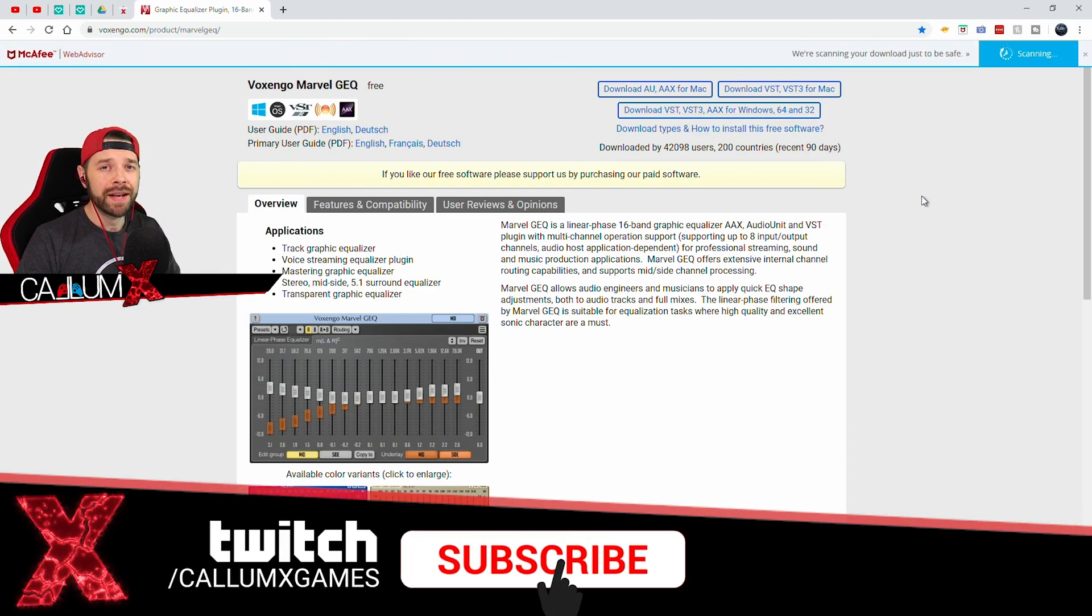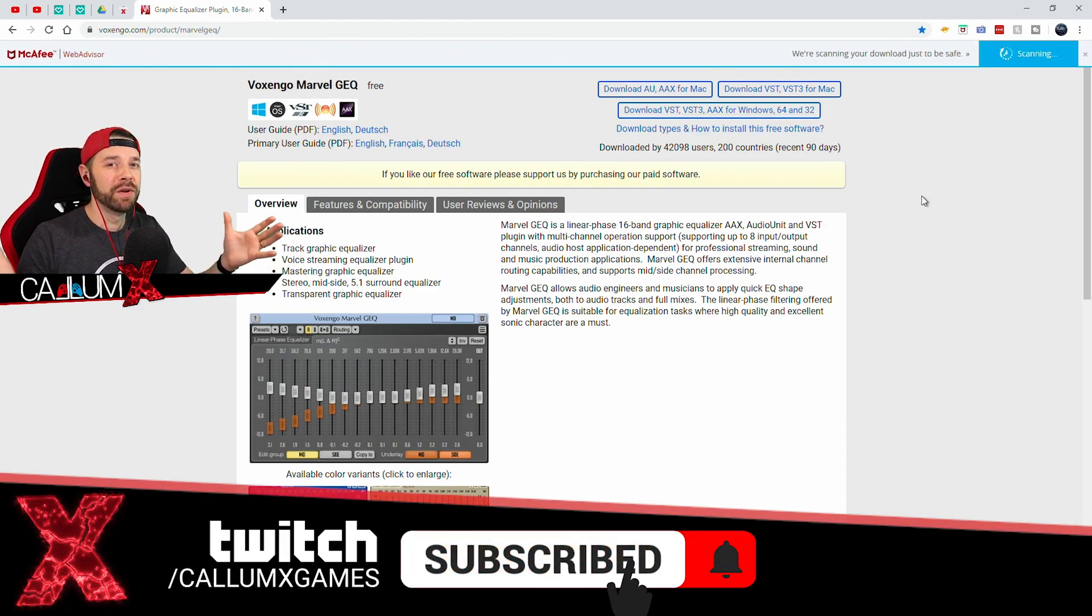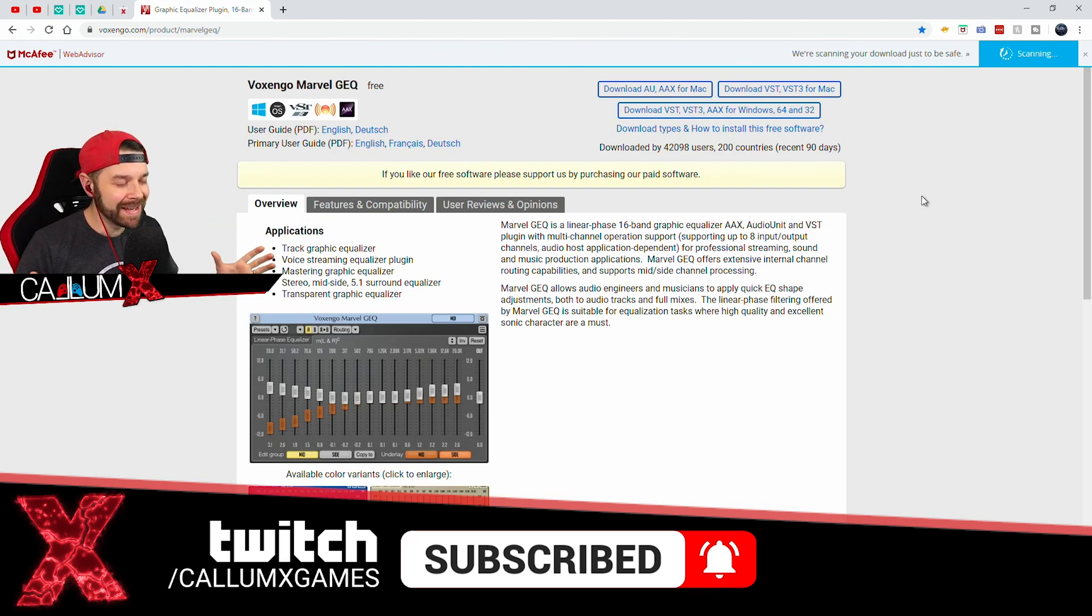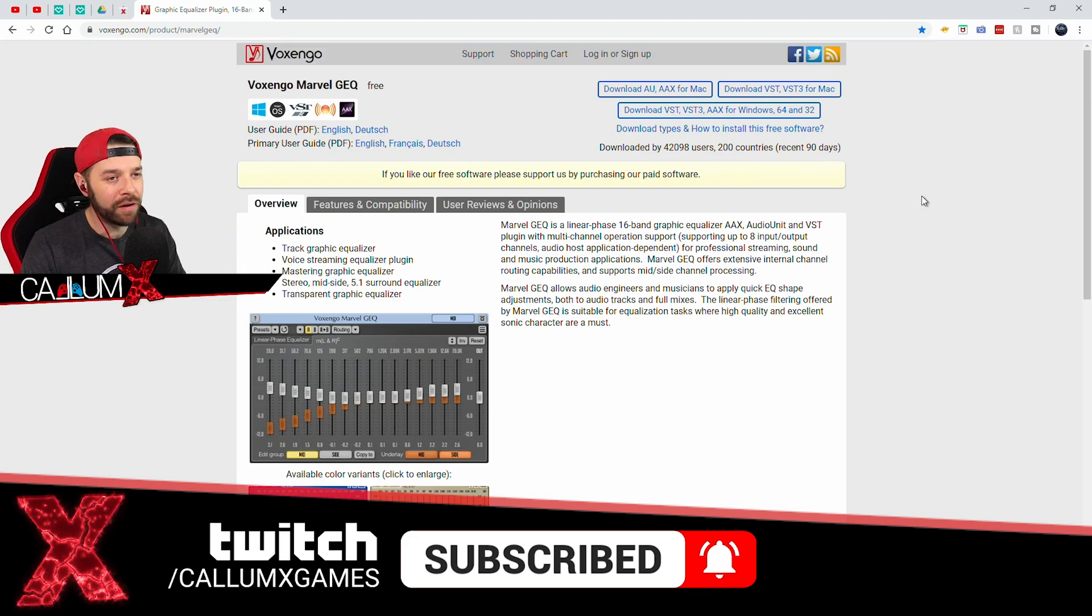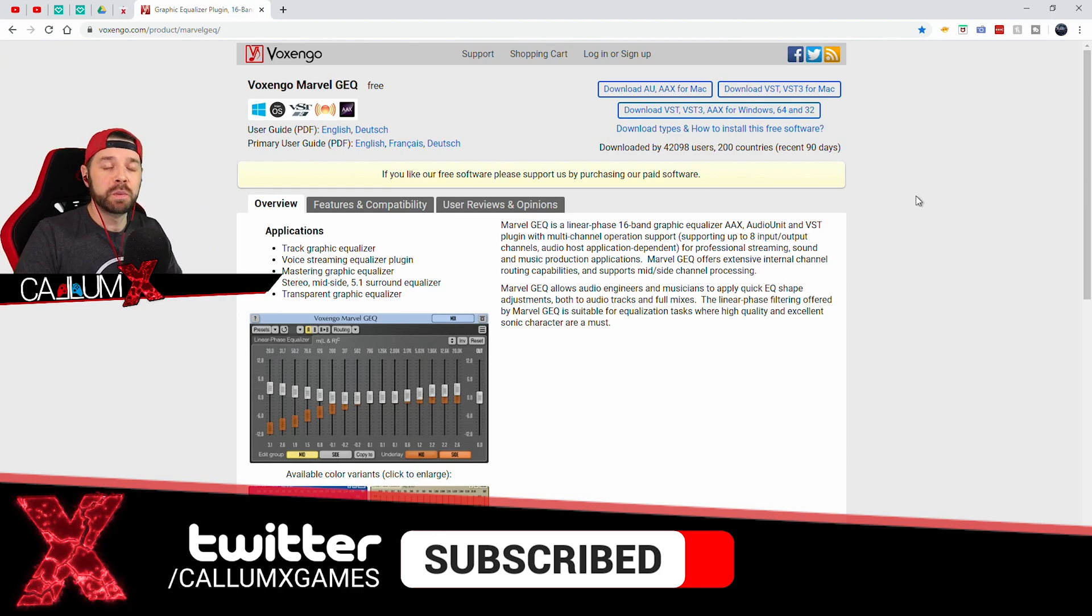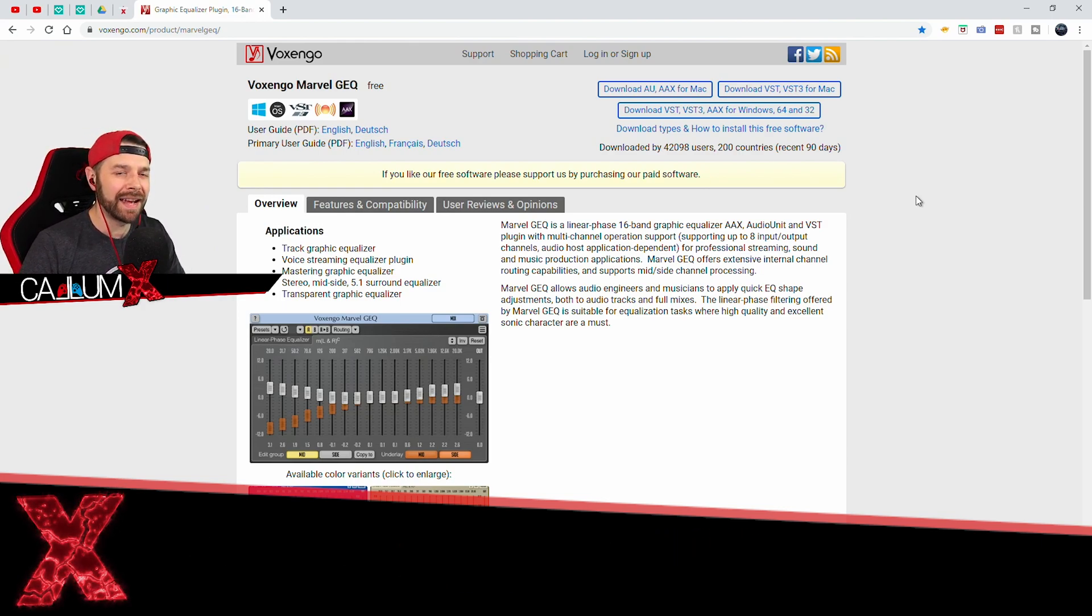As per usual if you enjoy this video make sure you smash the thumbs up button and hit subscribe and the notification bell if you want to see more. I also stream on Twitch if you're interested and you want to ask any questions you can always hit me up on Twitch.